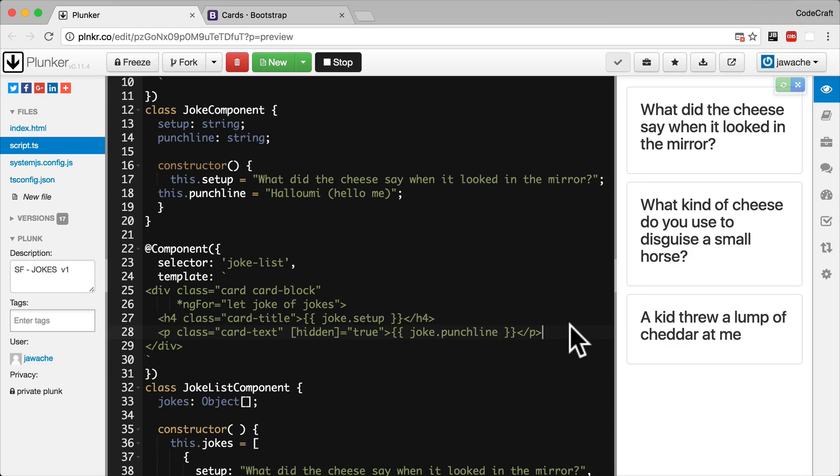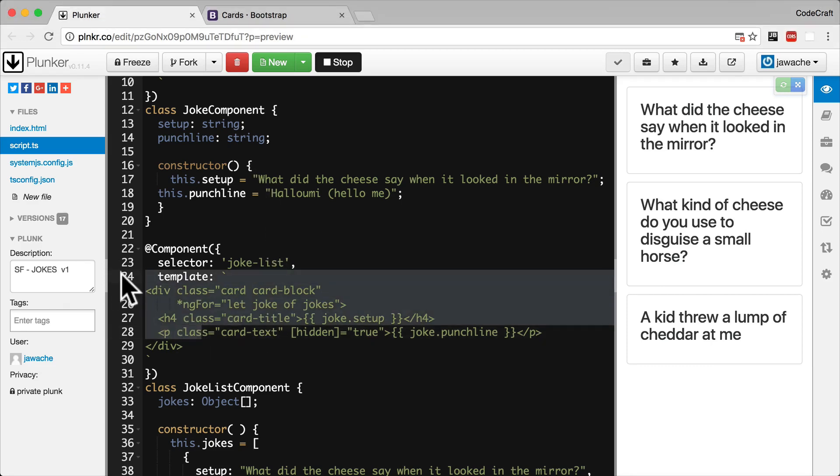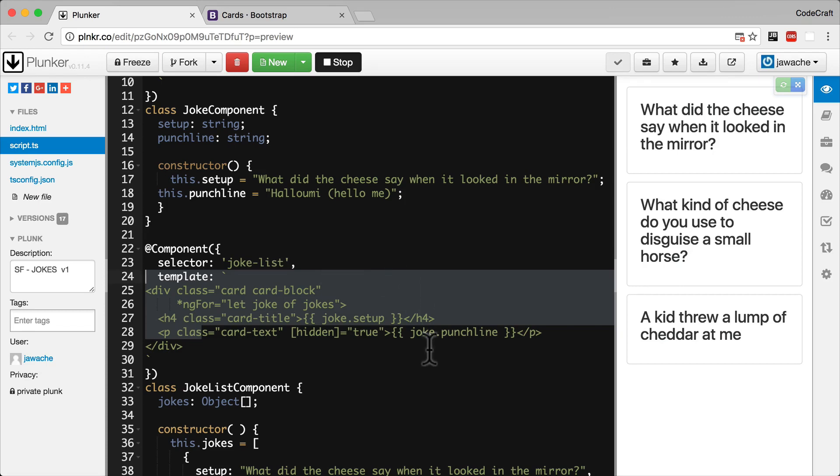Before we go any further, I wanted to discuss the concept of an HTML attribute versus a DOM property. The distinction between a HTML attribute and a DOM property is important in understanding binding in Angular. HTML is a set of written instructions for how to display a web page. The browser reads the HTML and creates something called a DOM, a document object model. This is the manifestation of all those HTML instructions in memory.